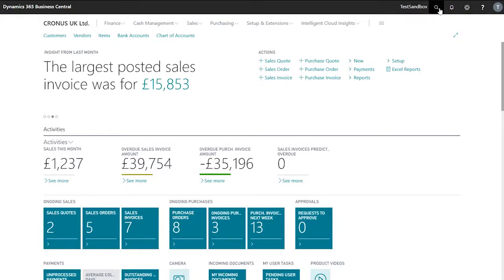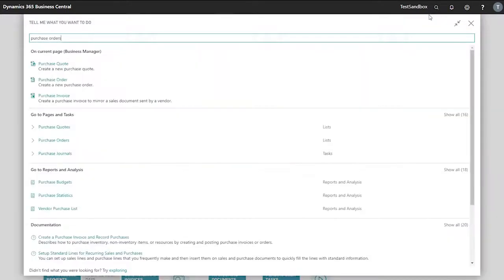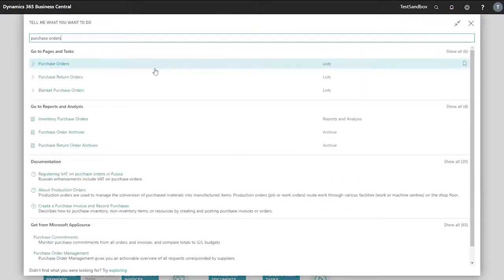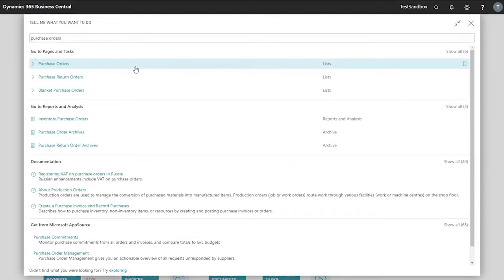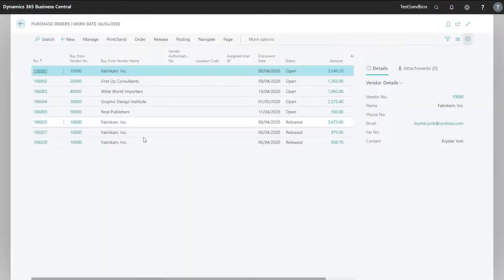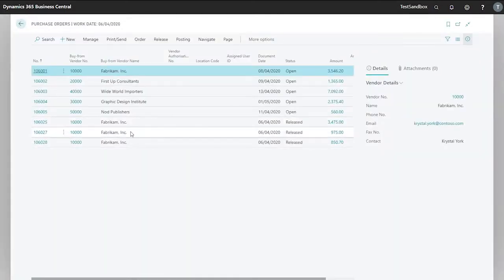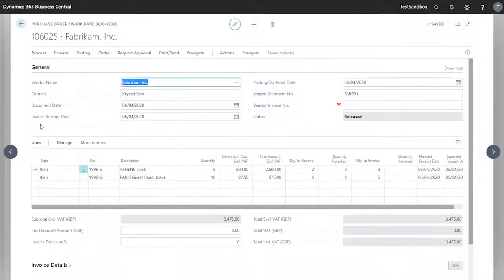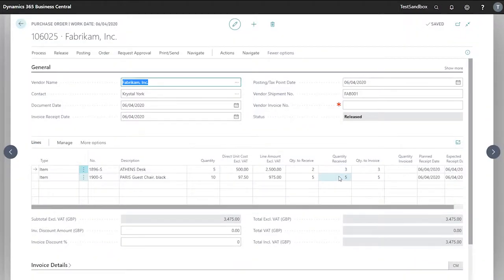To begin I'll find my purchase order. This is the order we've previously received items on in one of our previous videos. So it'd be 106825. Currently I've received three of our desks and five of our chairs.